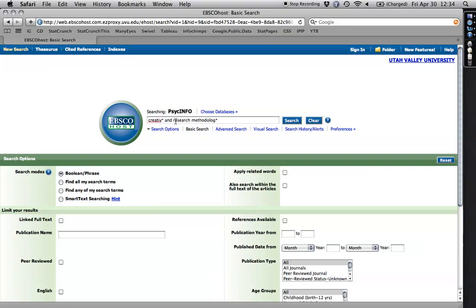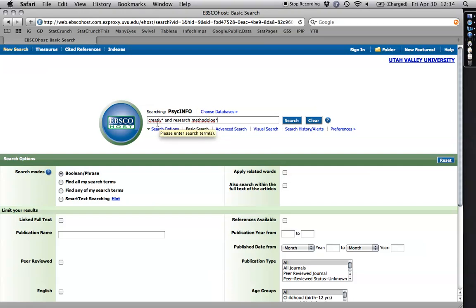I go to the V. Then I have an asterisk. That's because it will get creative with an E or creativity with an I. And then I tell it I also want things that have the terms research methodology. Now I have an asterisk here so I can get methodology or methodologies with an I or methodological. And you'll get several different terms. So if I want to see research methodology on creative or creativity, this is probably a good way to start. I hit search.